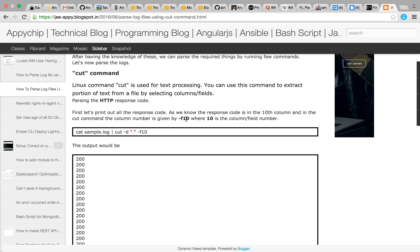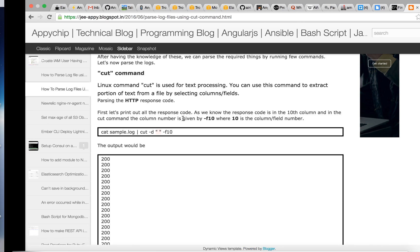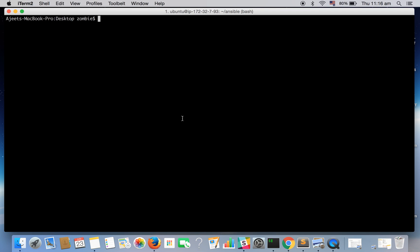So in the 10th column in this example, we have the status code. Let's check it out.